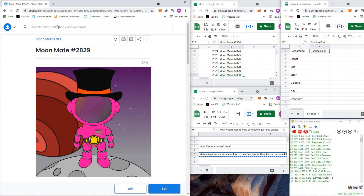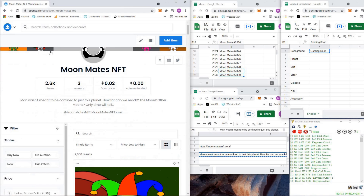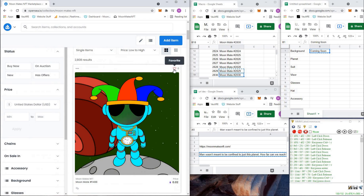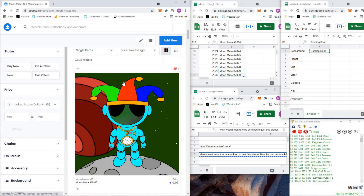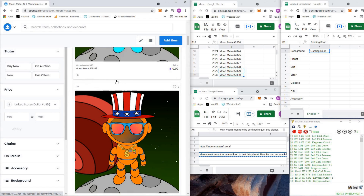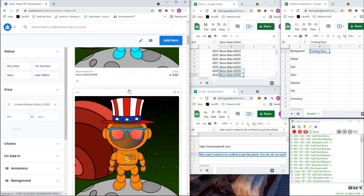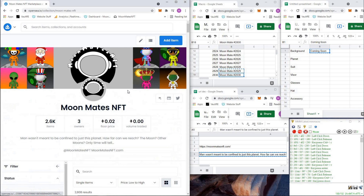You created Moonmate 2829. Feel free to come over and like some of my NFTs because no one likes them. Thanks guys.